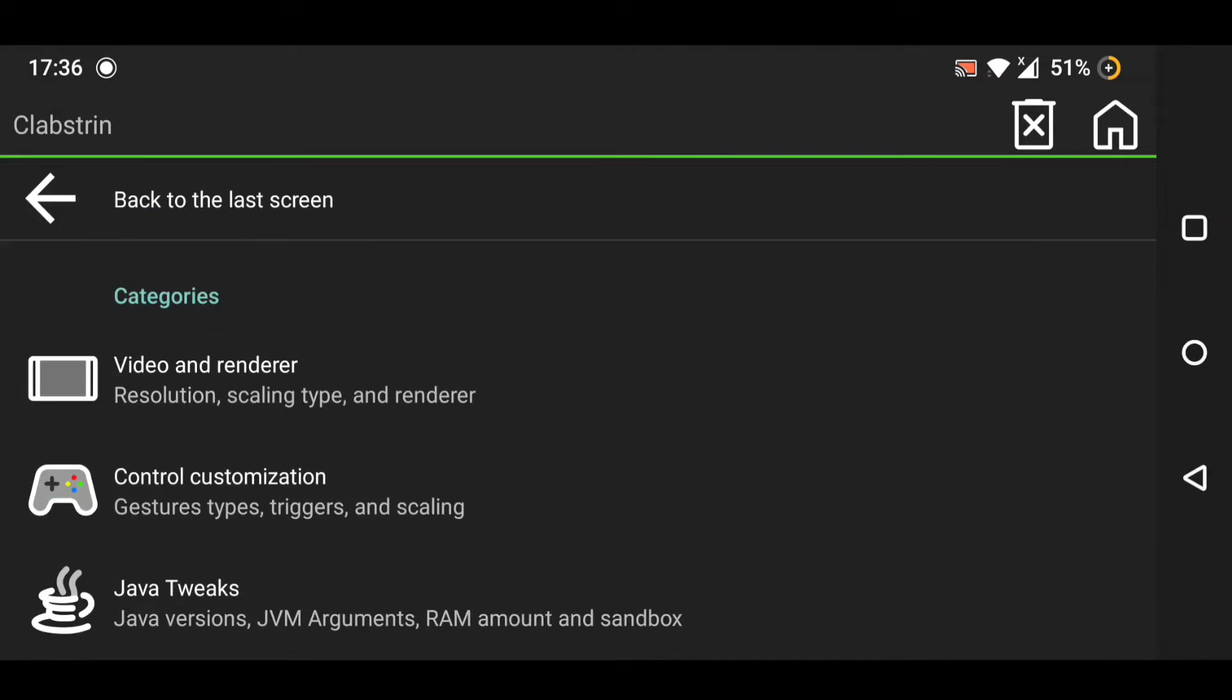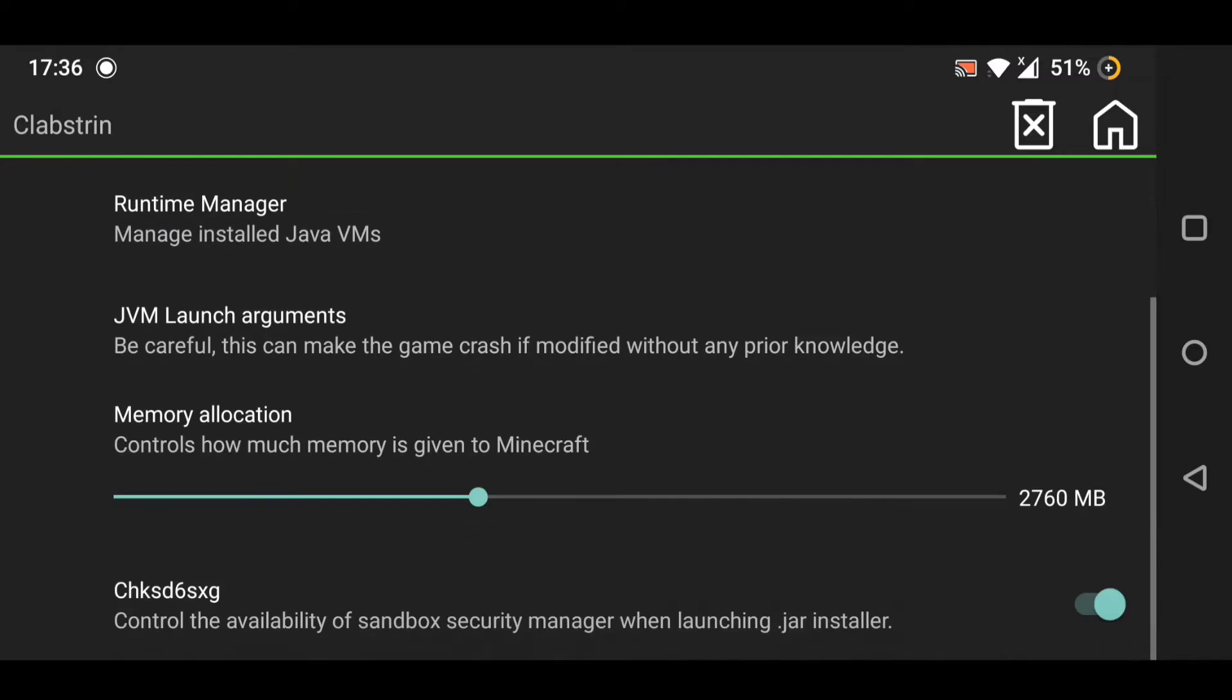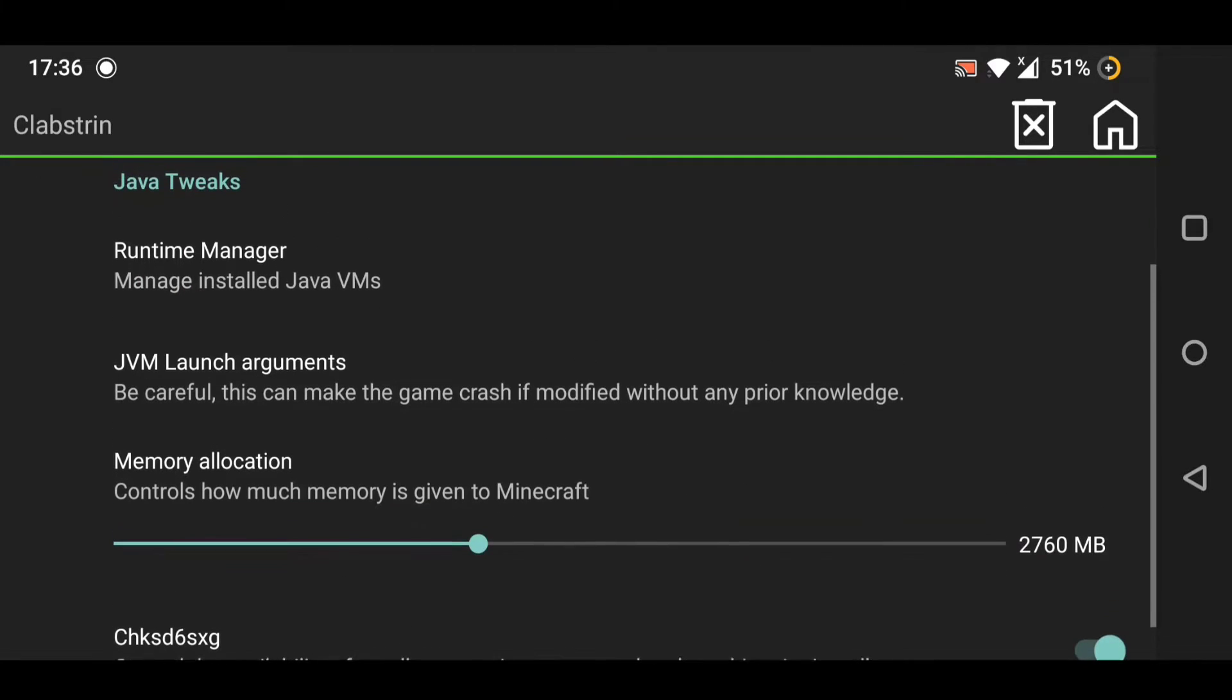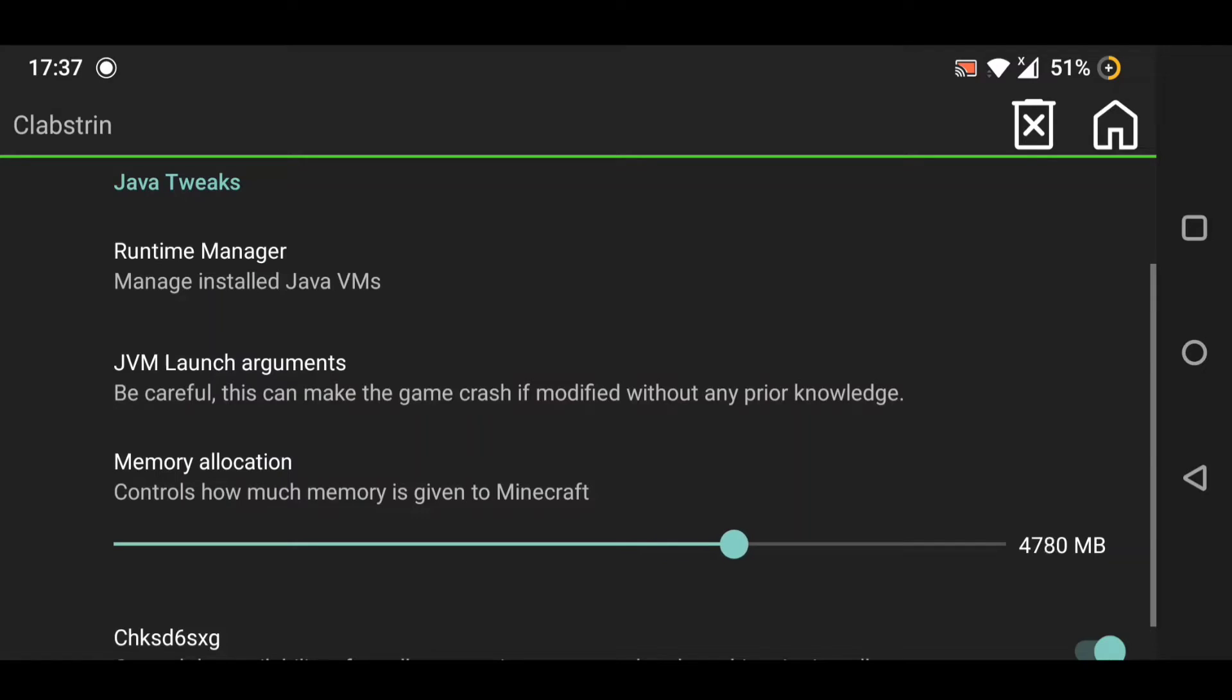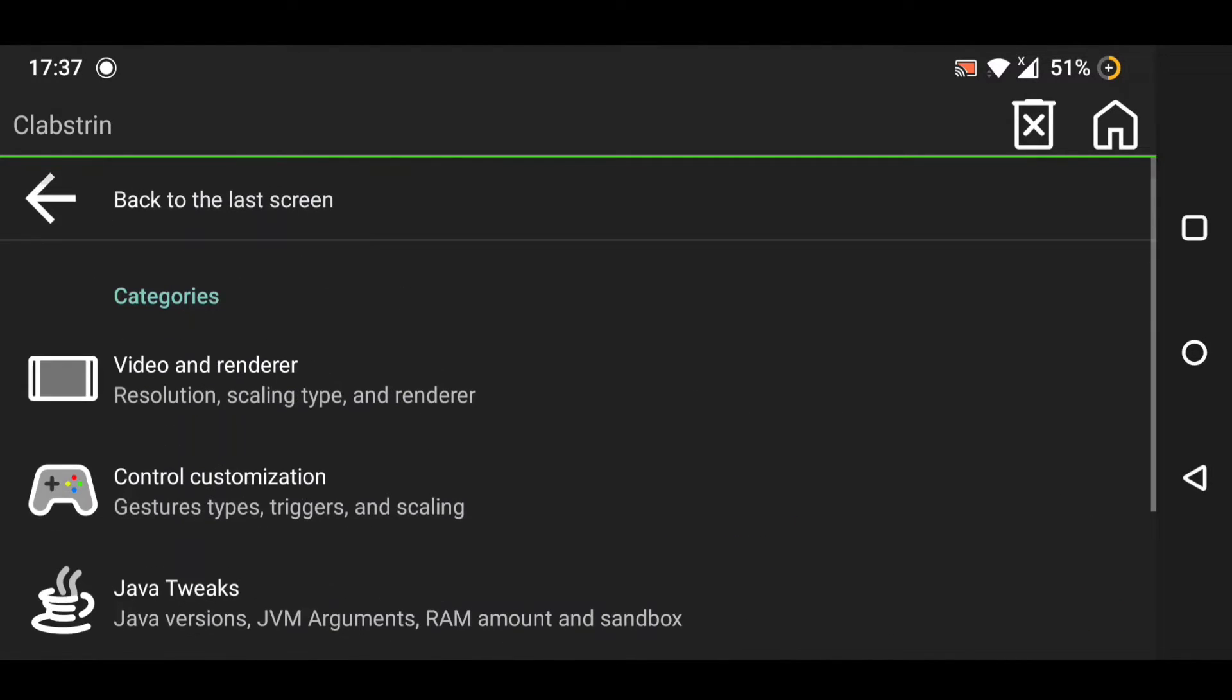After that, click on Java Tweaks and you can set as much memory as you can. For me, I'm going to do 5 gigabytes, but you all can select whatever memory. That's it - now install it and play it.